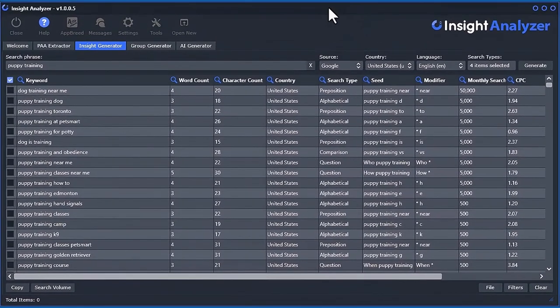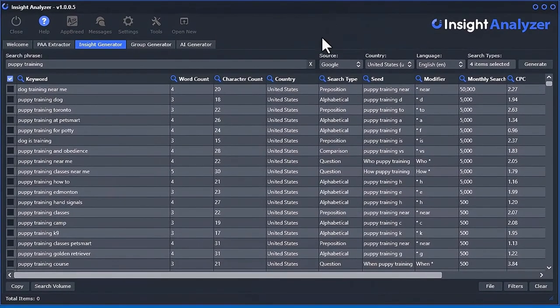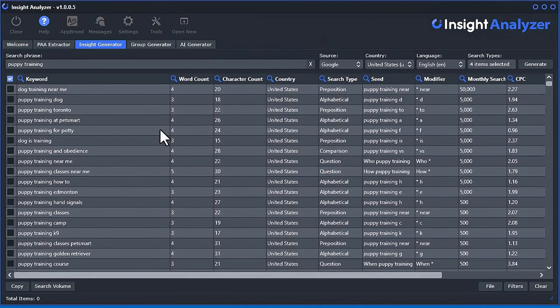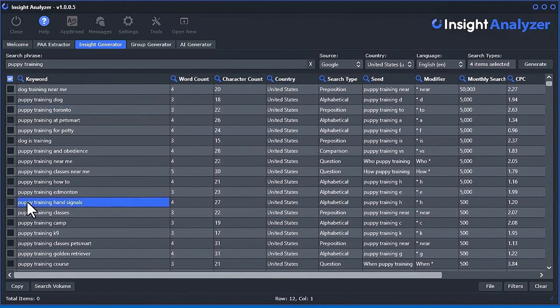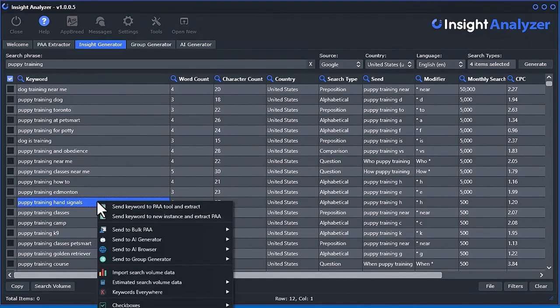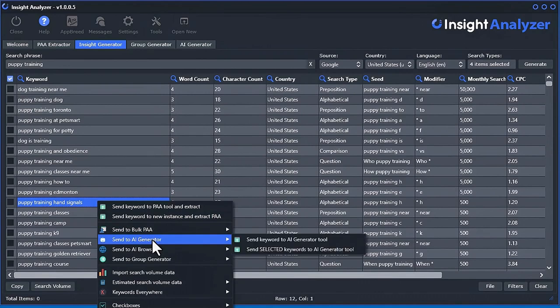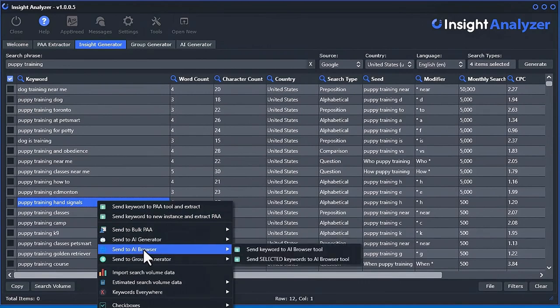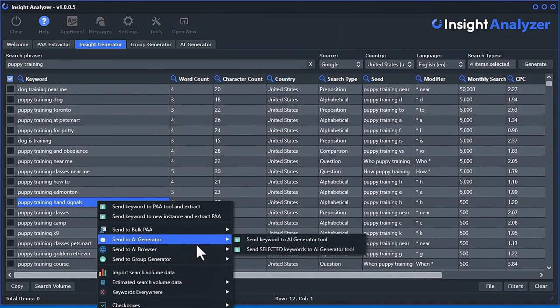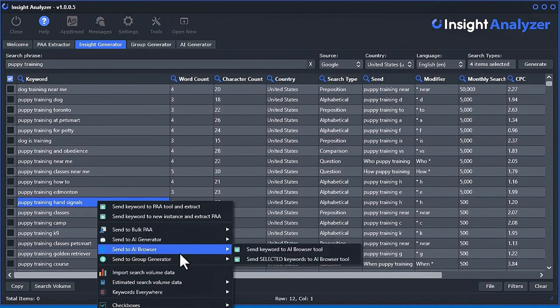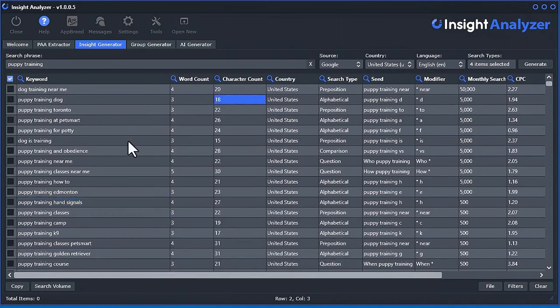If you want to create content within the software, then you can use the AI features. I'll be providing other videos on it, but basically you can find a keyword you like, for example, puppy training hand signals. If you right-click, you can send that over to the AI built-in generator or you can send it over to the AI browser.